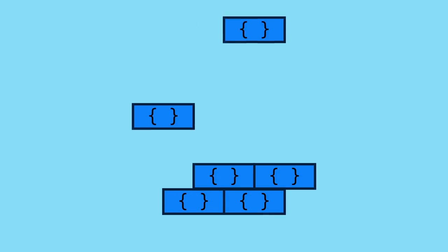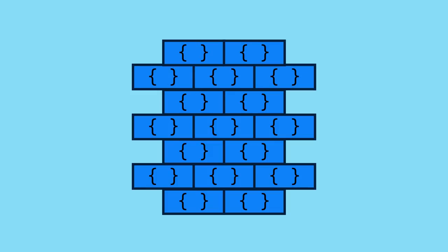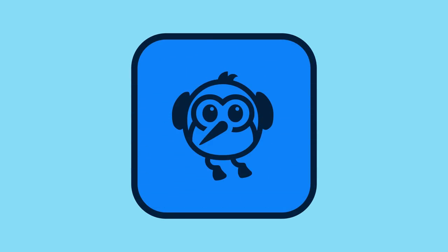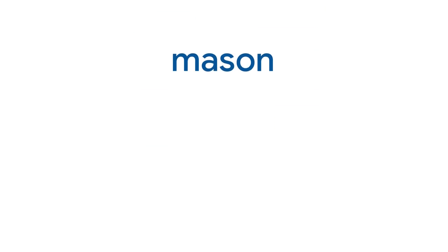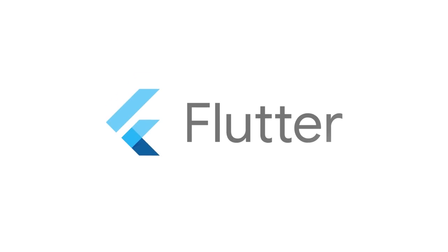With Mason, you can get on with writing the interesting parts of your app more quickly than ever before. For more info on Mason and all the other packages, head to pub.dev.